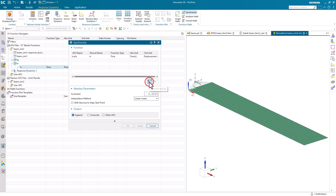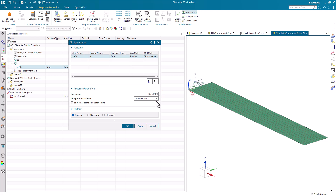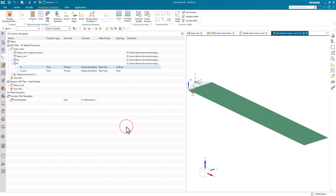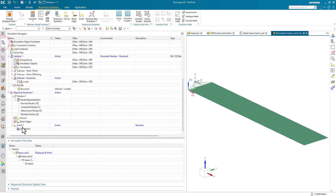We need to have the function selected, then we can add it. We'll select it again and specify an increment — we'll use one millisecond for our increment and linear-linear for our interpolation method — and we'll append that to our original analysis function. That even function we can now use as an excitation.